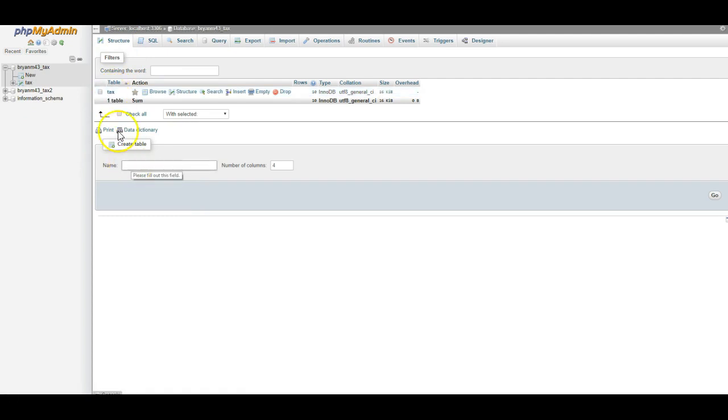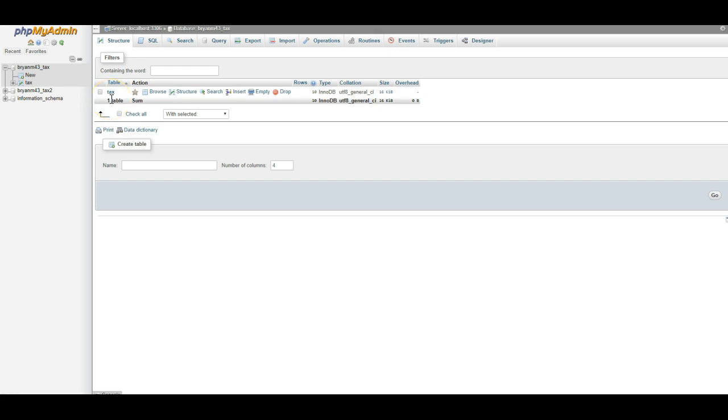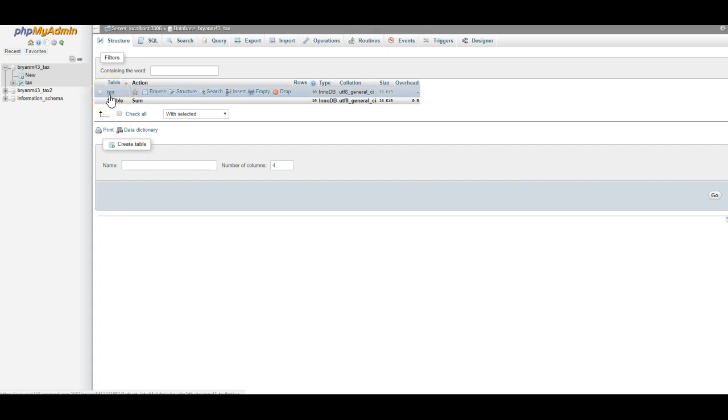I noticed a couple of people were not doing this table right. This table is very important. It needs to be called tax, all lowercase, all one word. Some people called it tax form. Some people called it taxes. It just needs to be called tax for right now.